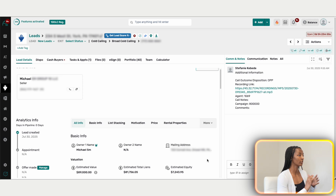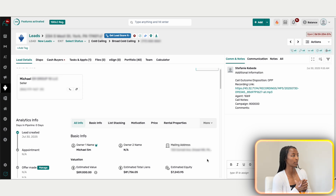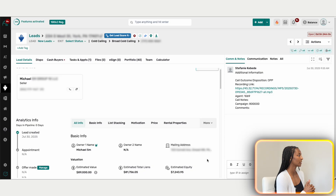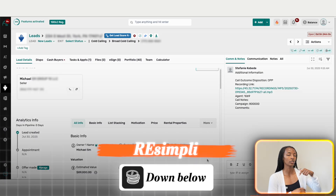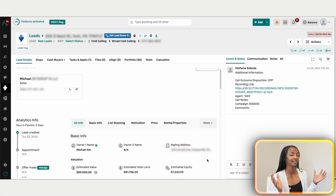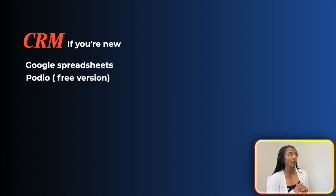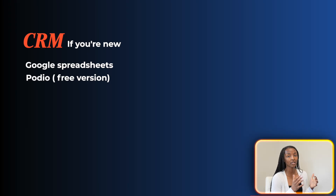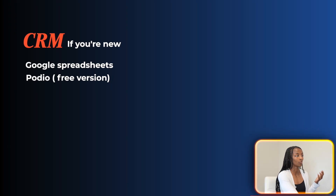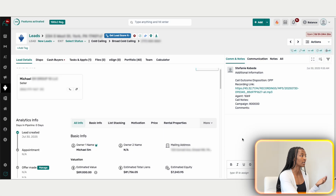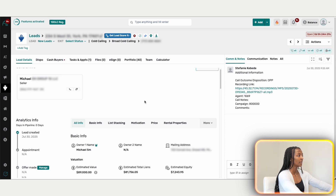We are in my CRM. I'm super transparent about what I'm using — right now I'm using Ari Simply. I'll leave a link in the description if you want a discount. If you don't want to pay for a CRM, you can use Google Sheets, or Podio, which has a free version. But I highly recommend you get a CRM to stay on top of things and stay organized so that deals don't fall through the cracks.